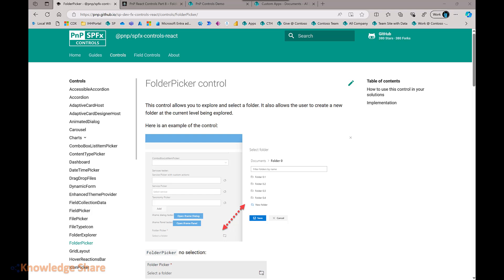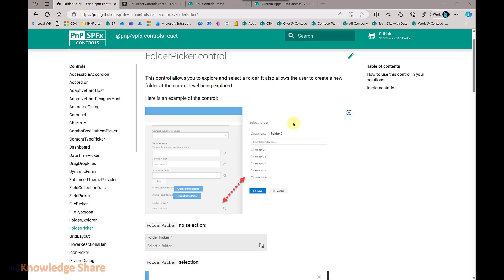We can start with where you can find the control documentation. This is the PNP GitHub site where you can find all the documentation related to SPFX controls. Here you can see the documentation related to the folder picker control.